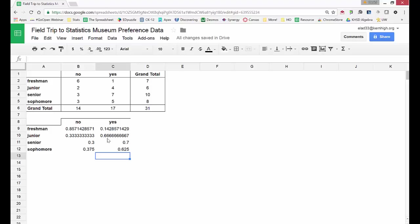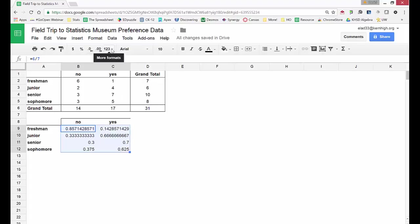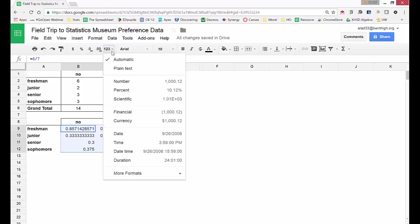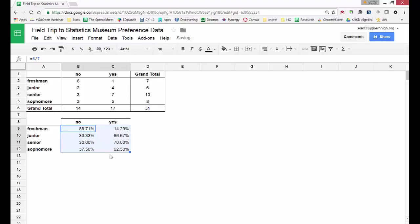Now we have our results in decimal form. I'd like to change those to percents. So I highlight the decimal data. I go up and I want to change the format. So I hit the drop down menu and change it to percent. It changes it to percent for me.